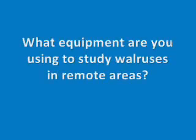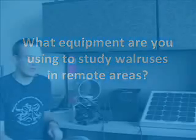What equipment are you using to study walruses in remote areas? This is an example of one of the camera setups that we'll have out in the field.